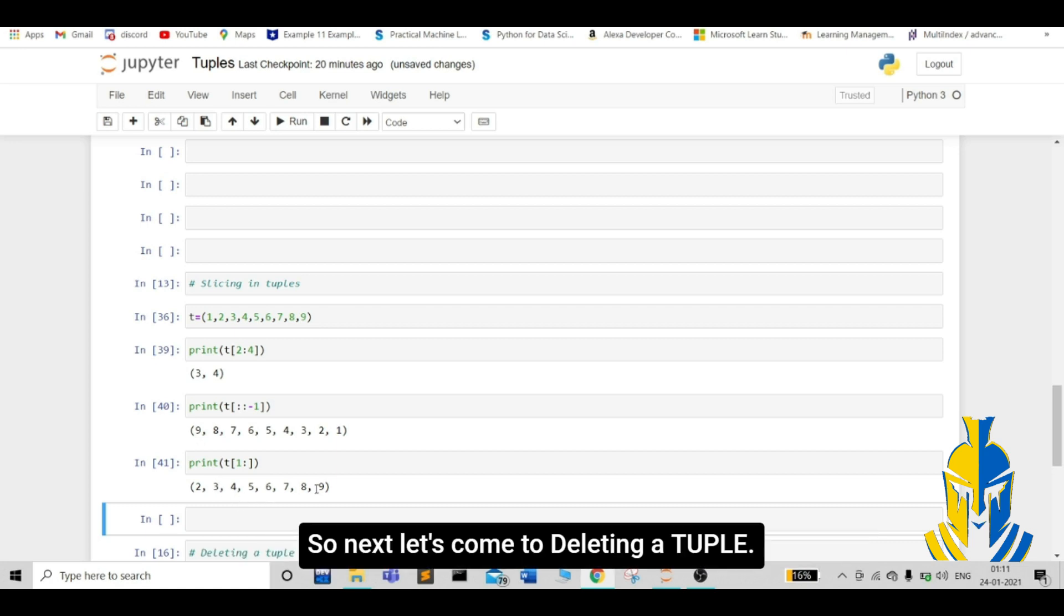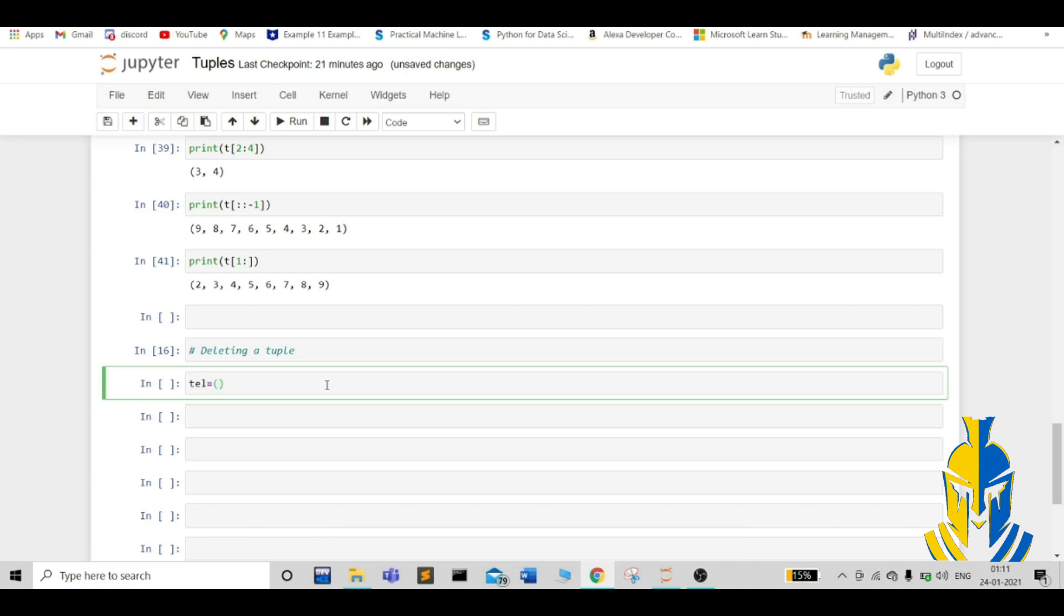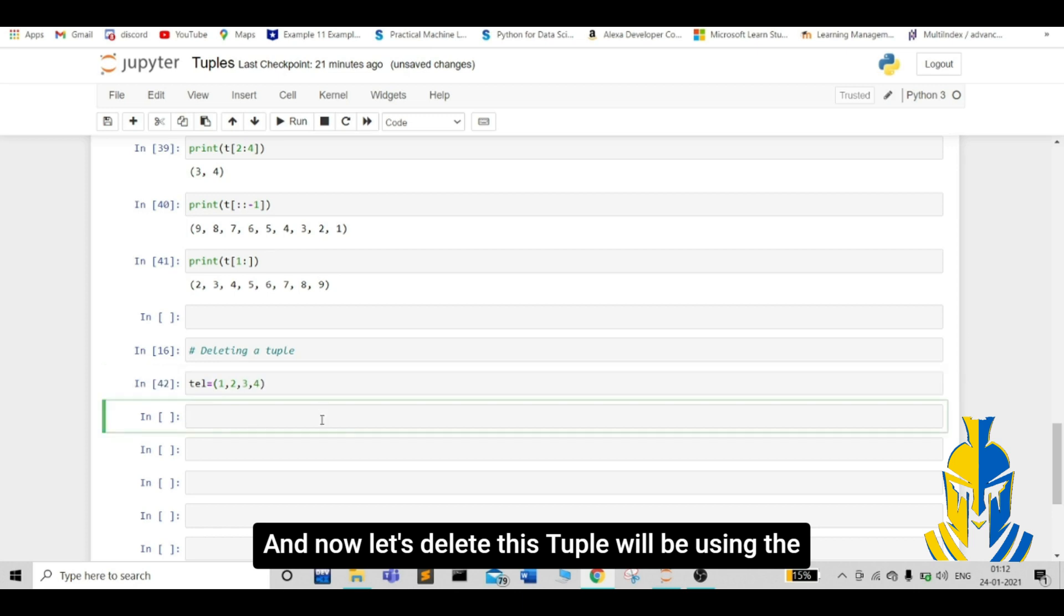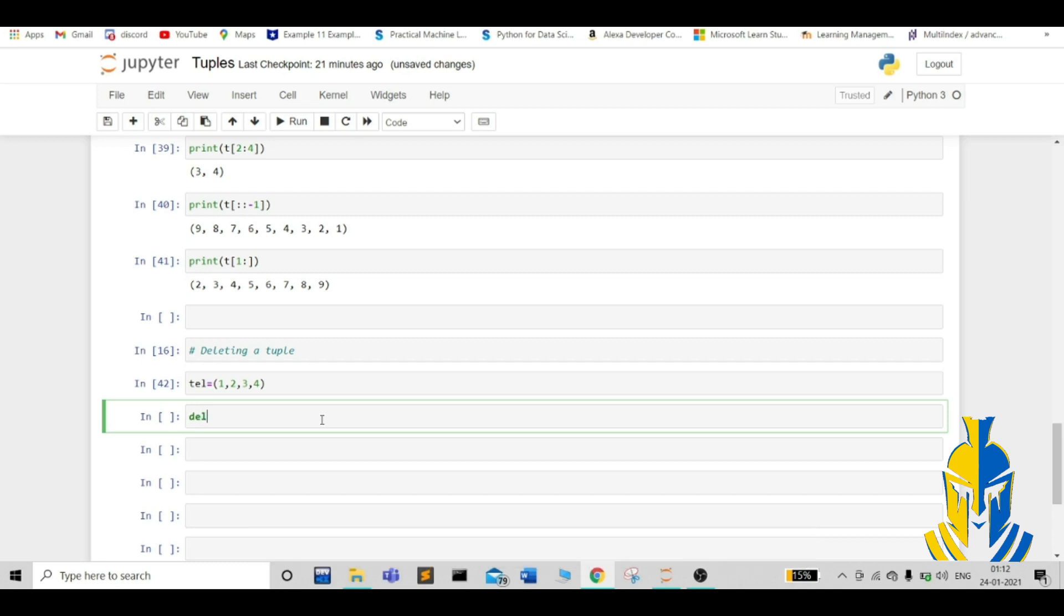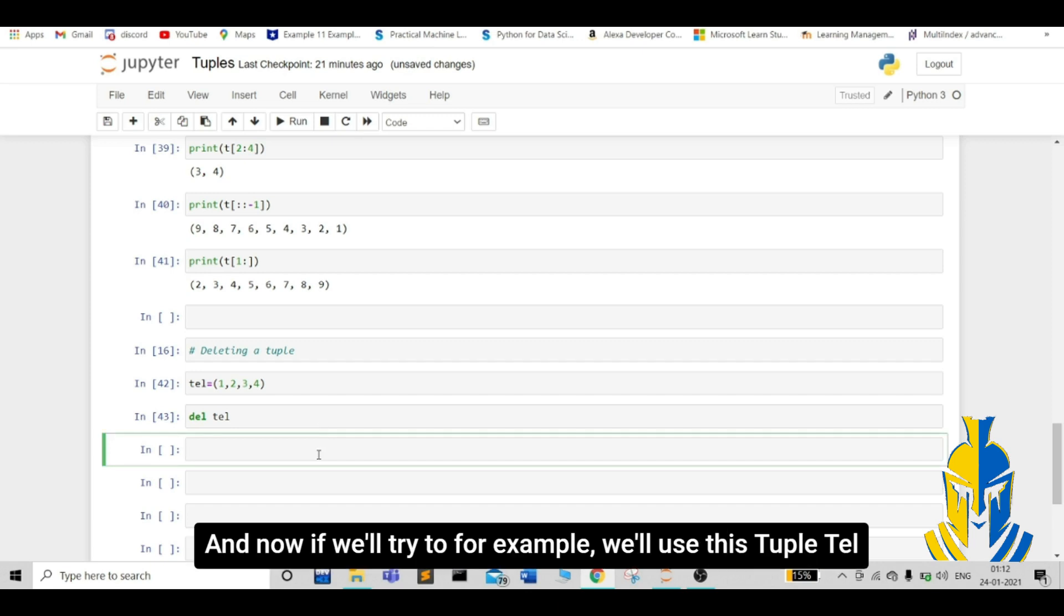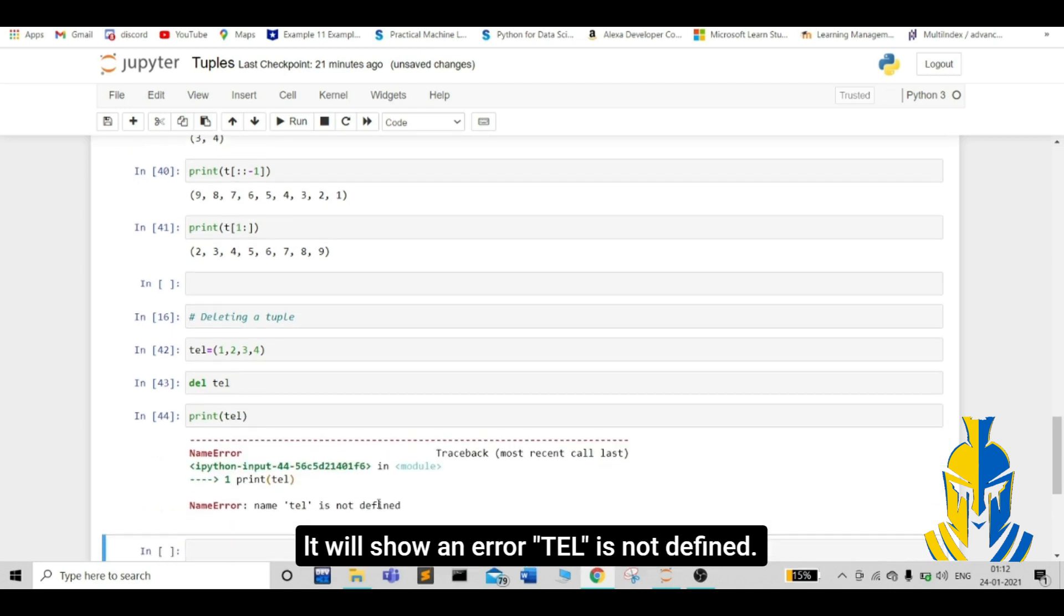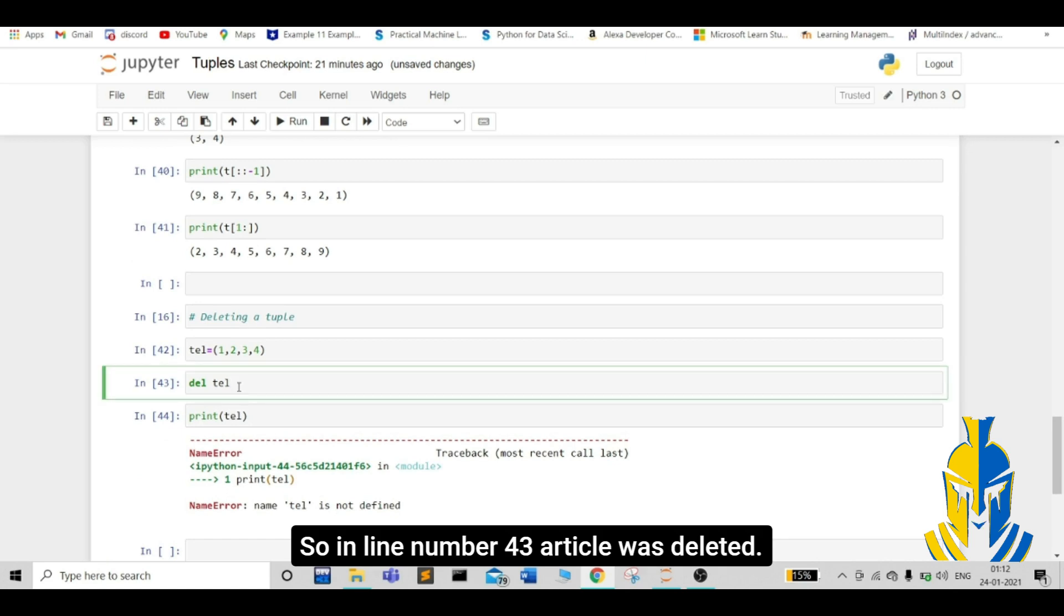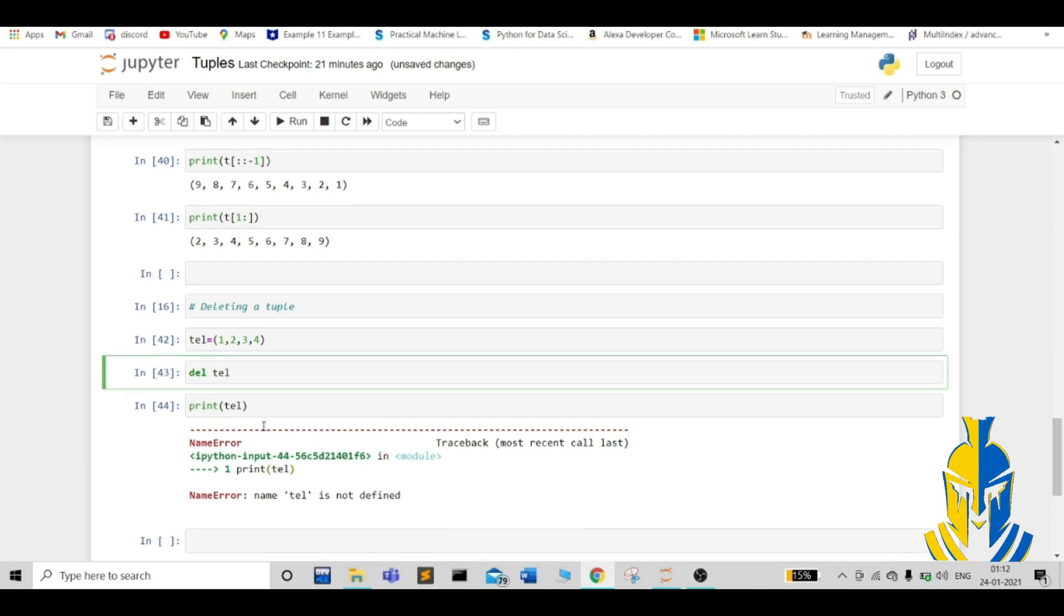Next, let us come to deleting a tuple. Let us create a tuple before deleting. tuple del 1 comma 1. Now, let us delete this tuple. We will be using the built-in keyword del. Delete. A tuple has been deleted. And now, if we will try to use this tuple tel, it will show an error. Tel is not defined. In line number 43, our tuple was deleted. So, we are having problem accessing that tuple in next line.